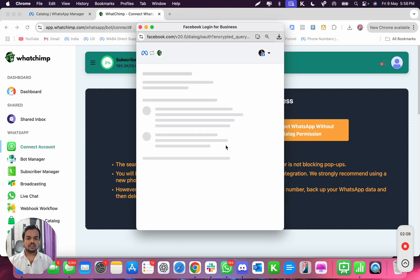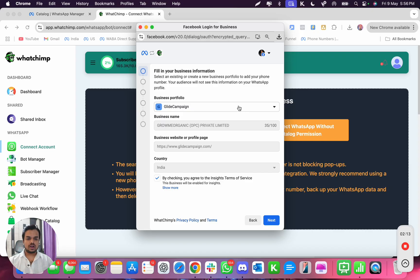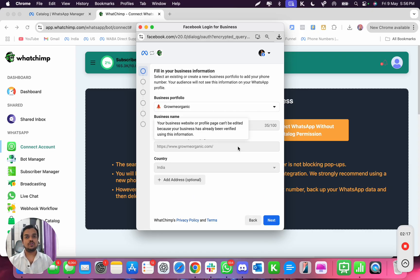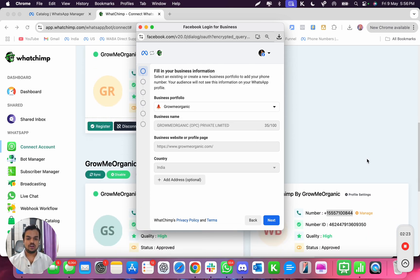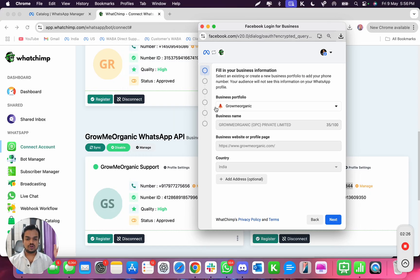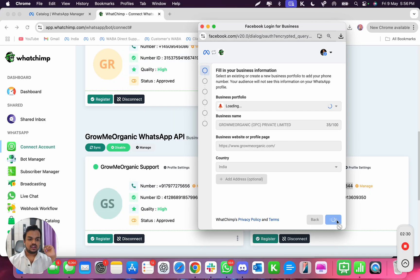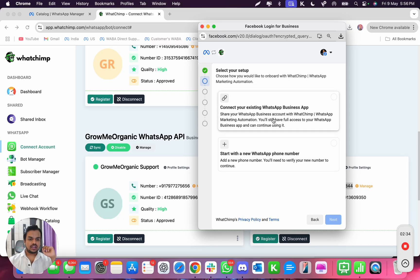Click on 'Continue' as your profile, click on 'Get Started.' It's going to ask you to select your business portfolio, so make sure you remember which business portfolio you used while creating your account. You cannot select a new business portfolio. I know the business portfolio used here was 'Grow Me Organic' and I'm using that exact business portfolio.